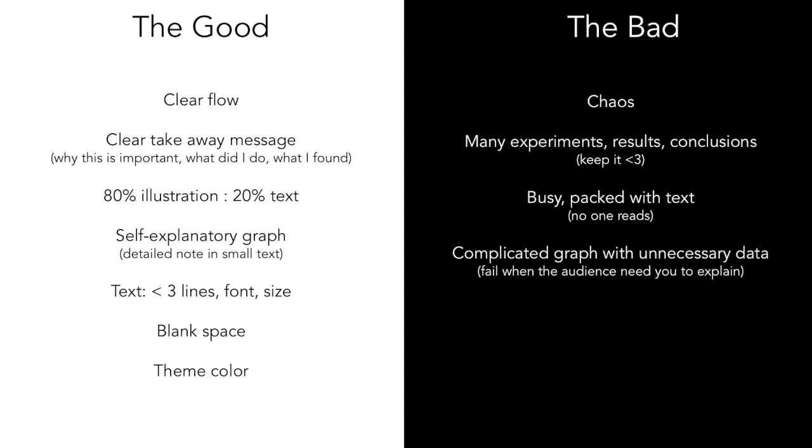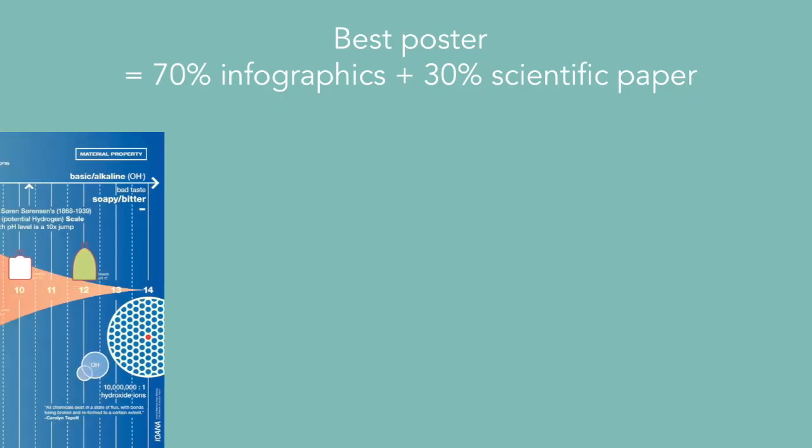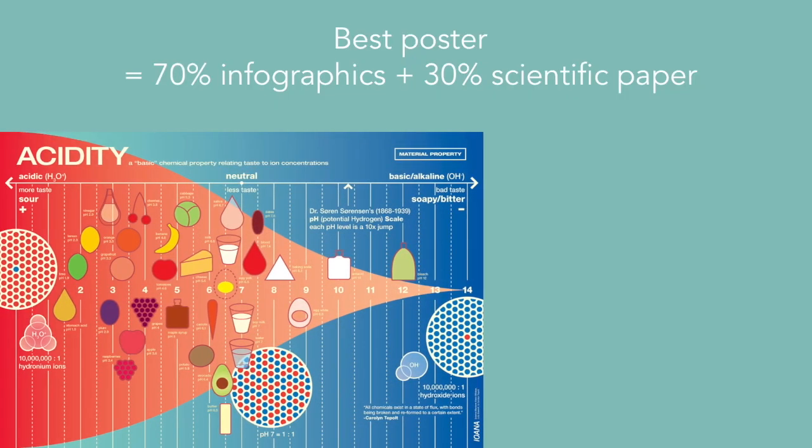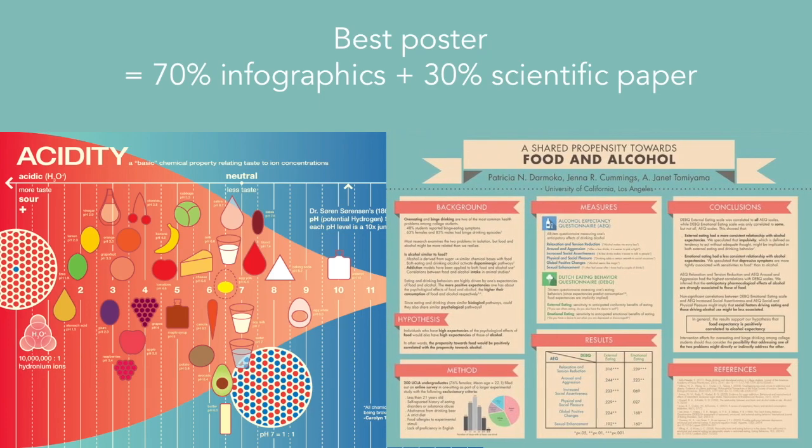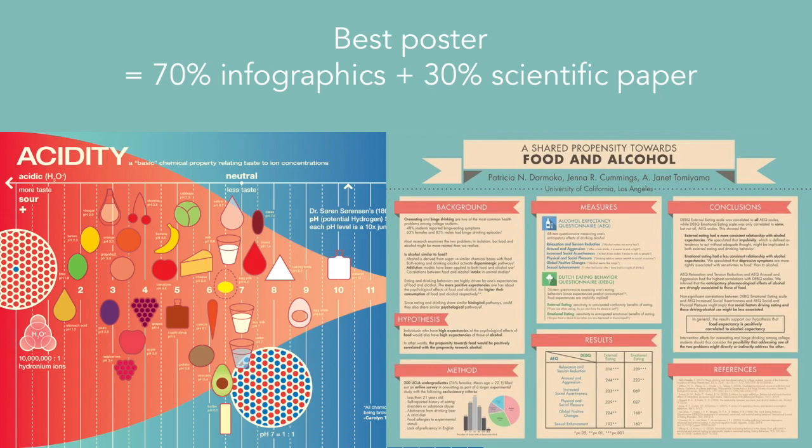I always like to think of a poster as 70% infographic and 30% scientific paper. If you can fuse these two, you will have a very interesting and beautiful-looking scientific poster.